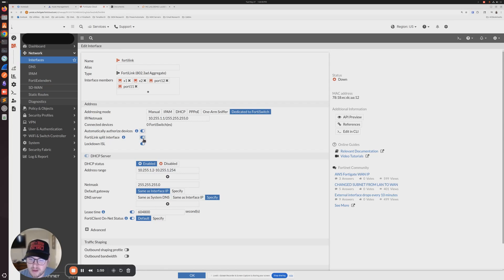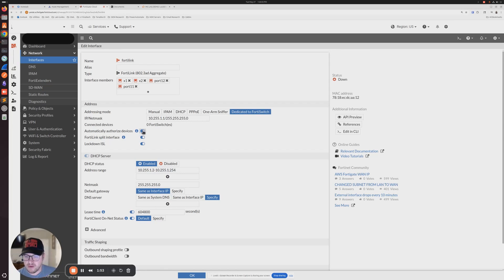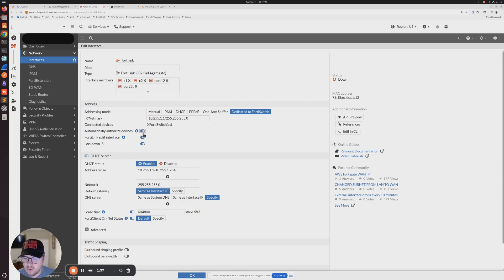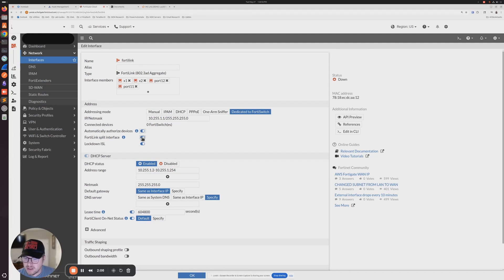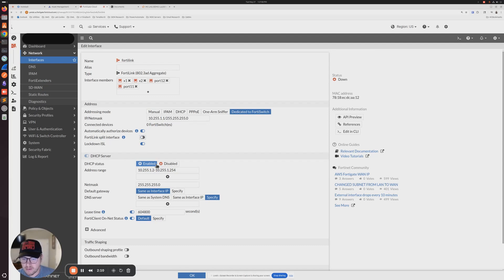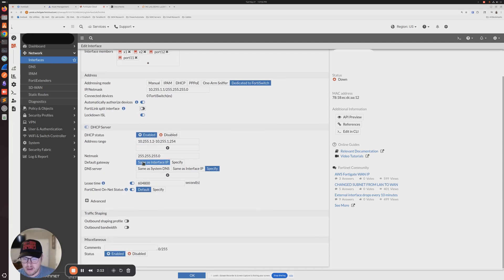FortiLink split interface is basically just kind of like redundant connection and only allows one switch to communicate with the FortiGate at a time. So that's not what we want. In a true MCLAG configuration, we want both of our core switches acting as one single unit. So I'm going to turn this off.